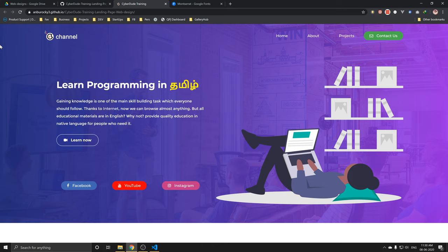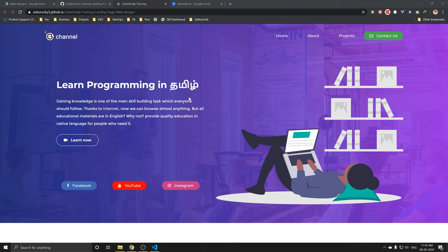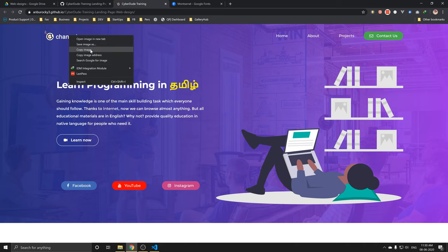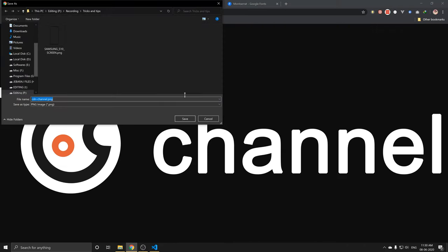If you look at this, we are using an image. We have no menu on the top. I'm going to start the header. I'm going to write the header here. Just add an image. We can write the source here. Right-click, New Tab. Ctrl+S, I'm going to save it.